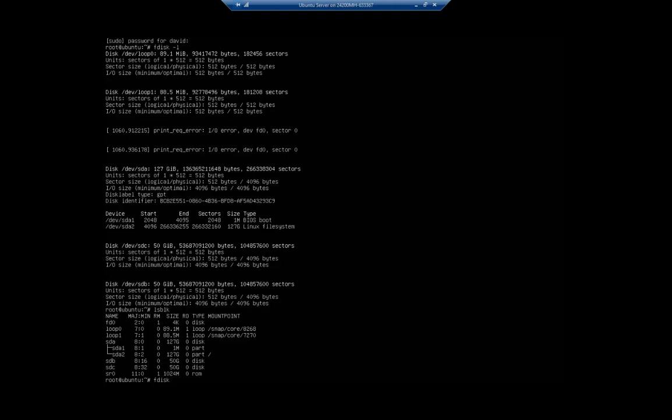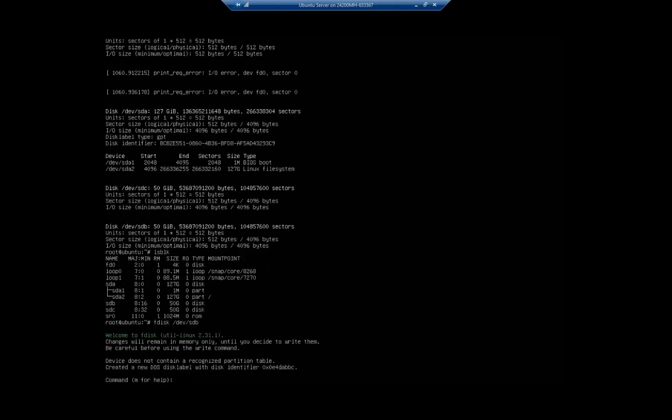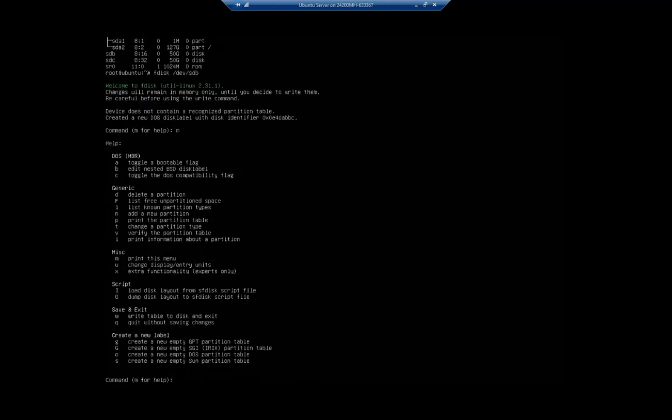We're going to issue the command fdisk /dev/sdb. Welcome to fdisk - our Linux utility. Changes remain in memory only until we write them. Let's look at our menu first. Here are all of our commands.